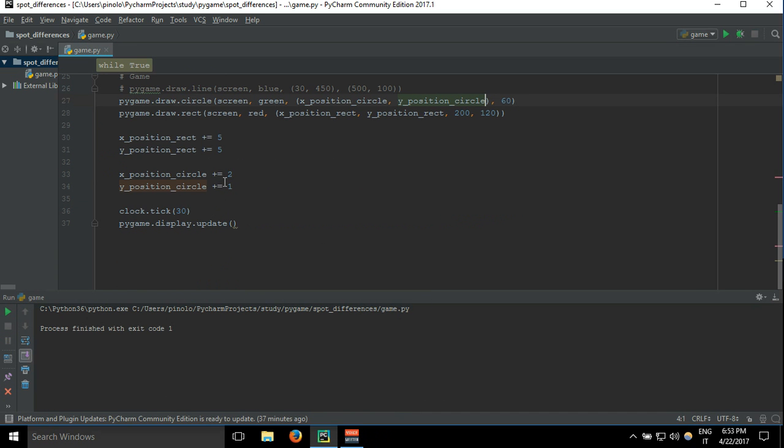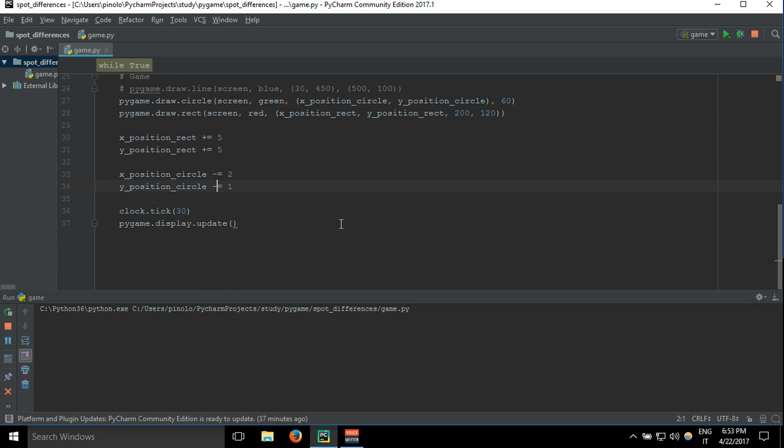Or if you want it to go up, it will be this way, negative.